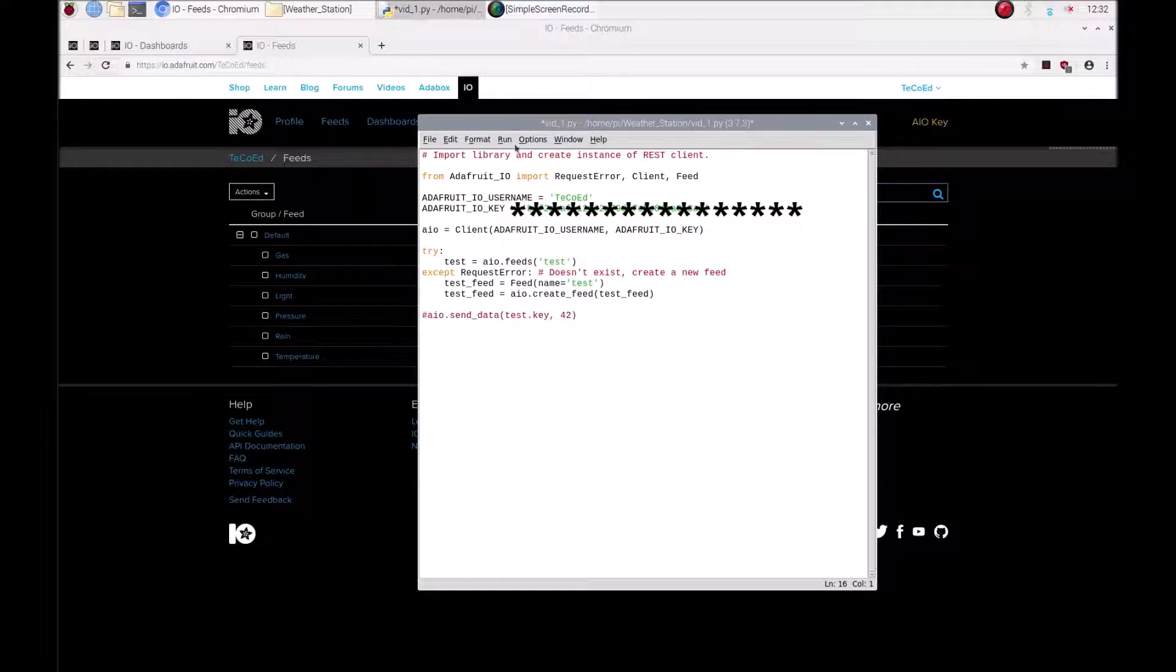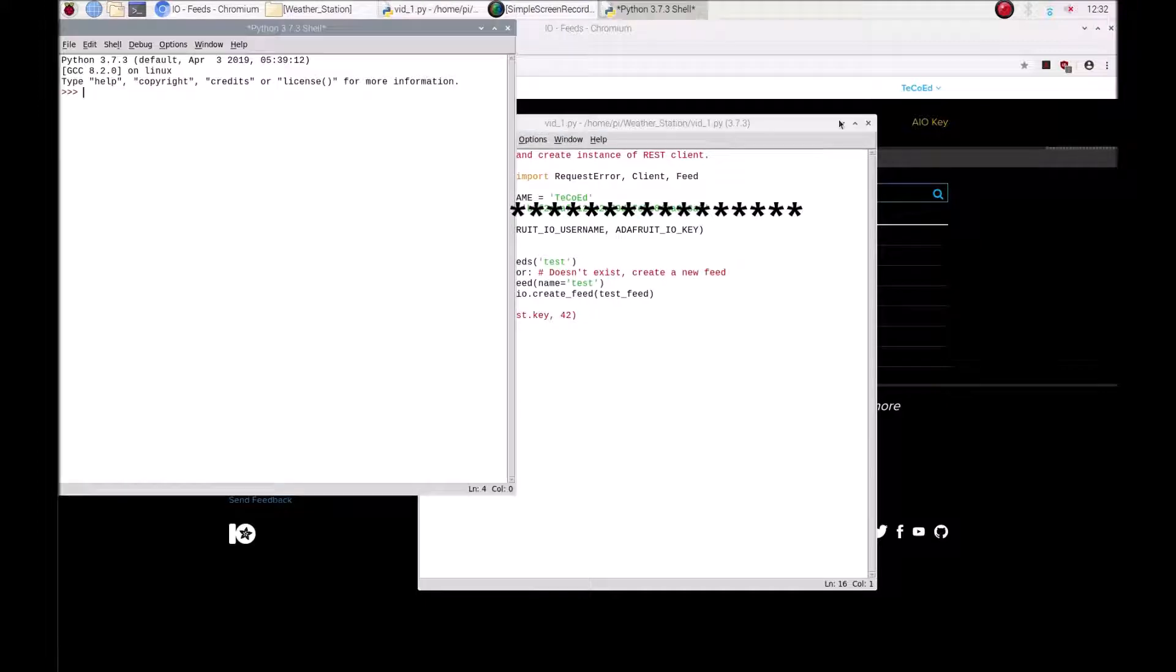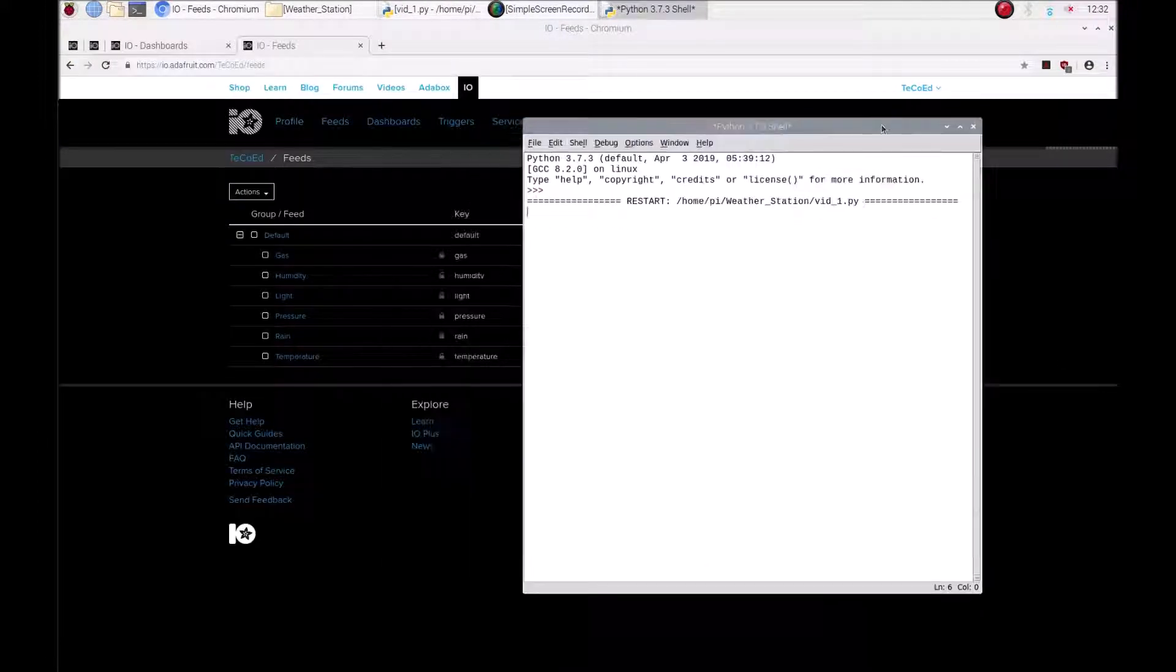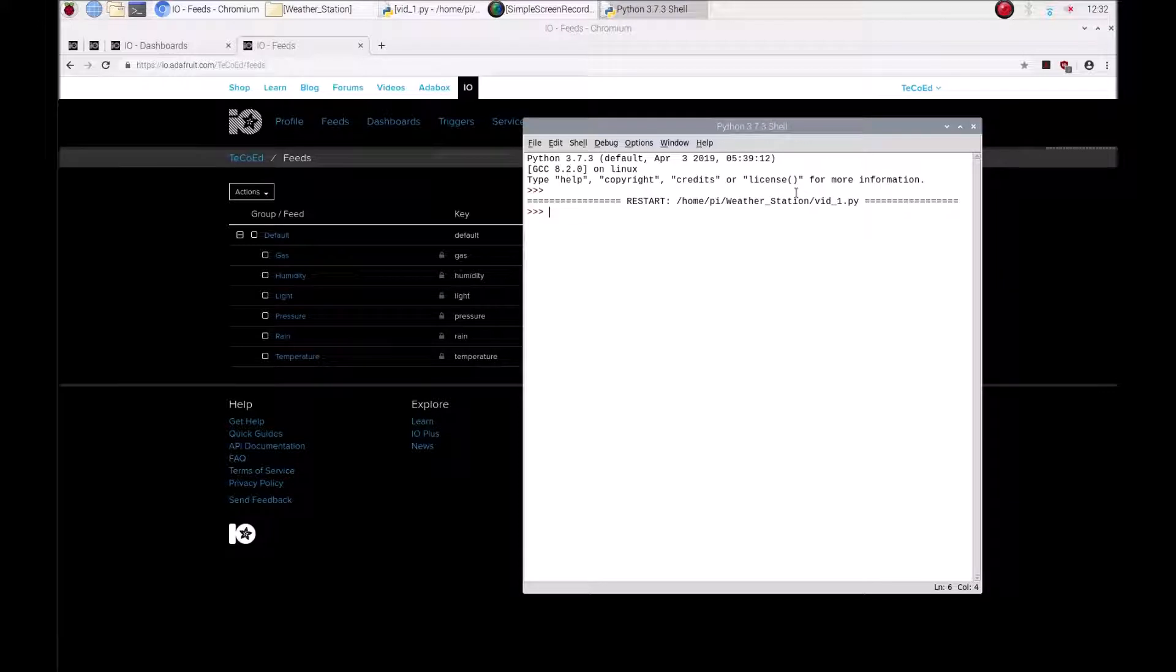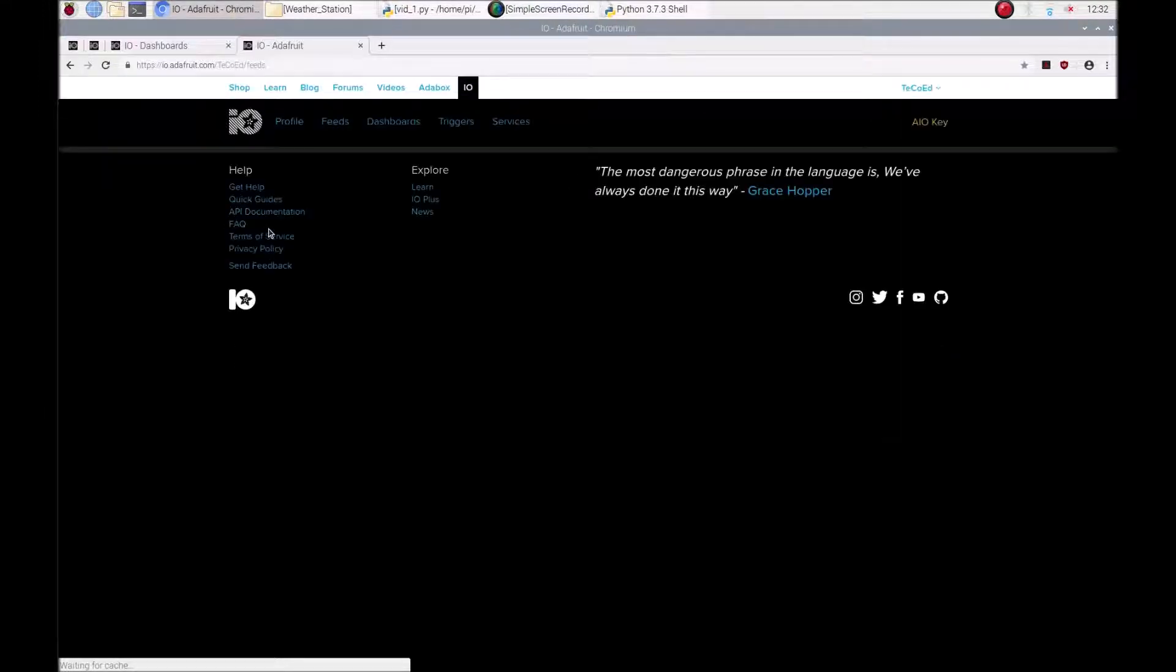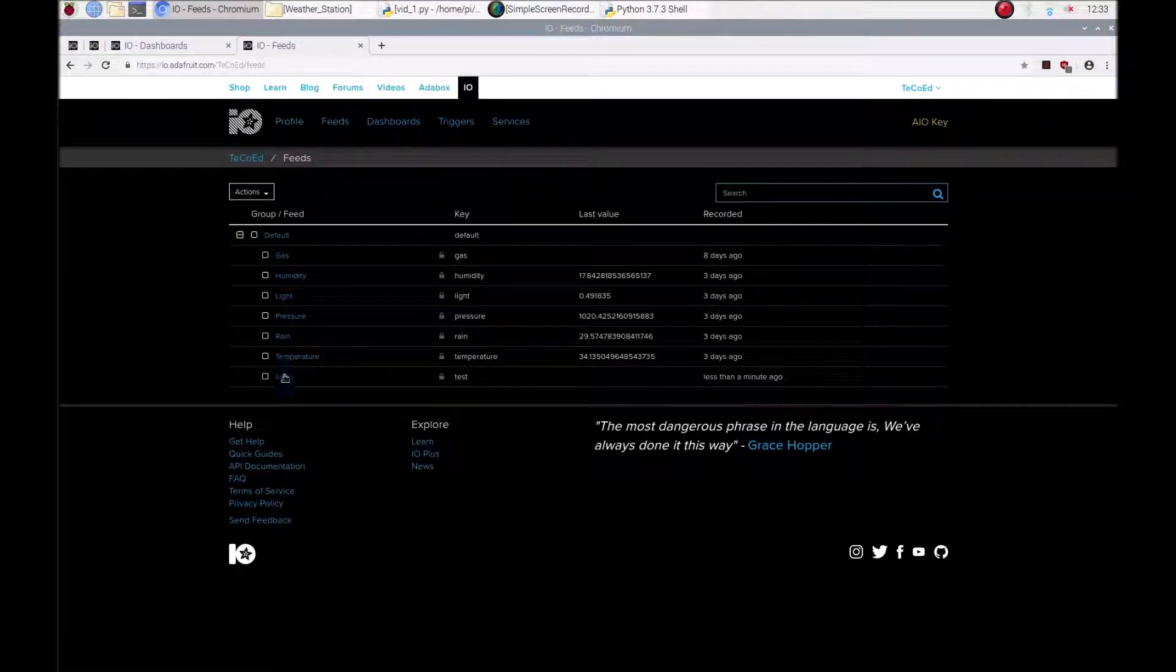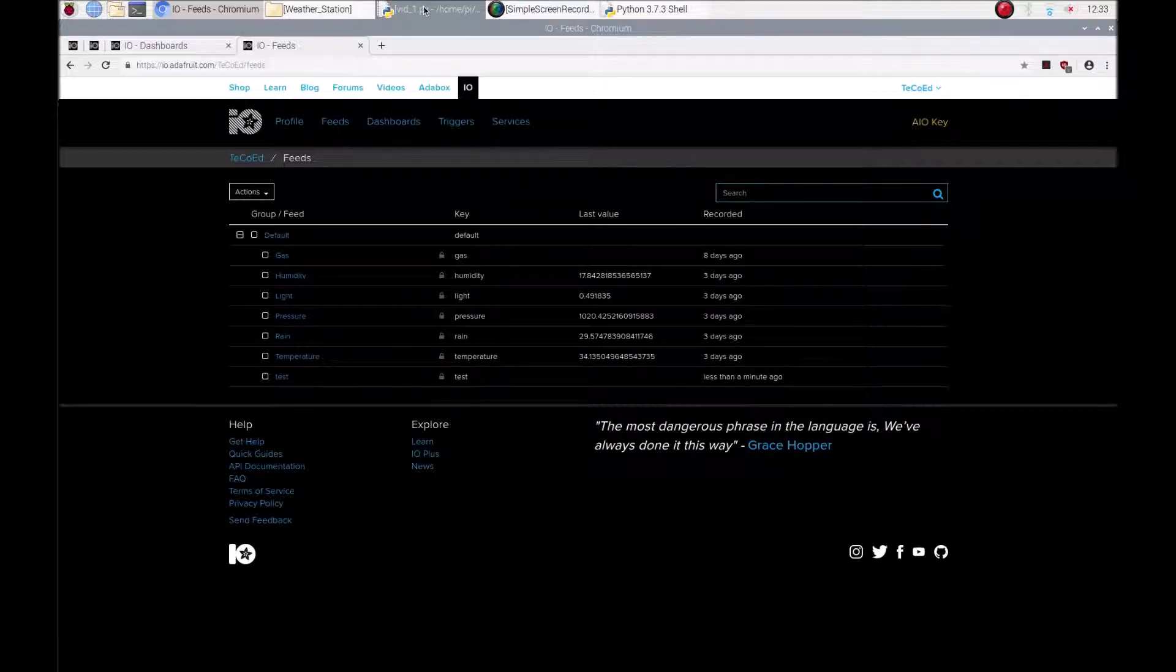Look at that, I've got the wrong API code. Okay right so let's try this again. So I'm going to run this. Okay so no errors, doesn't look like that's happened but let's just refresh this. And what have we got now. You can see it's recreated the test feed less than a minute ago, excellent.